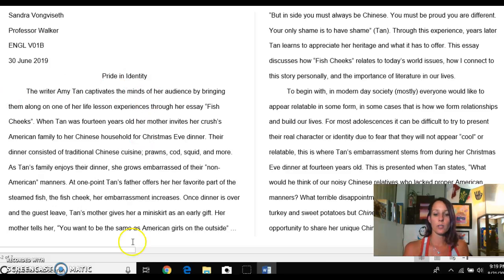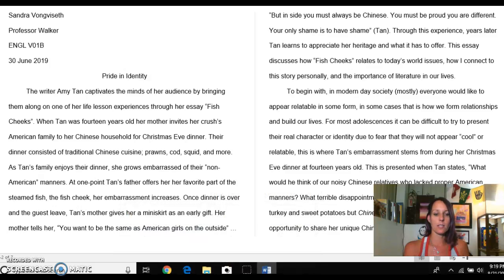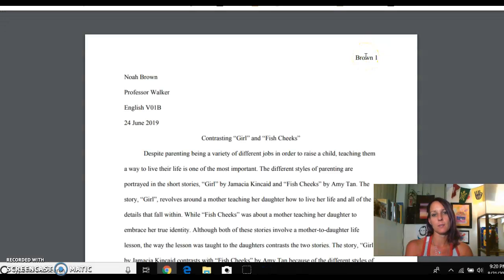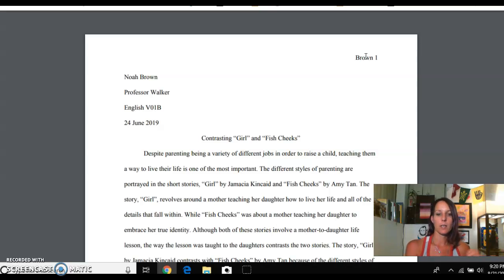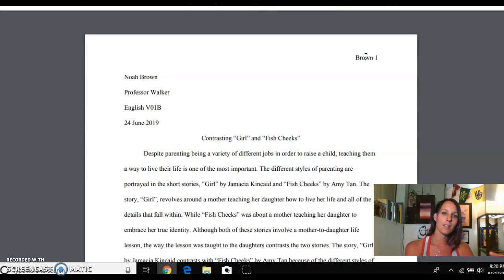If you want to look at a sample essay on a different story — one that isn't covered in these particular student samples — let me know and I will find one for you. I saved a lot. I have some on 'Hills Like White Elephants,' some on 'Fish Cheeks' and 'Girl,' and quite a few on Kate Chopin's 'The Story of an Hour,' which seems to be one that people like to offer a feminist critique of.